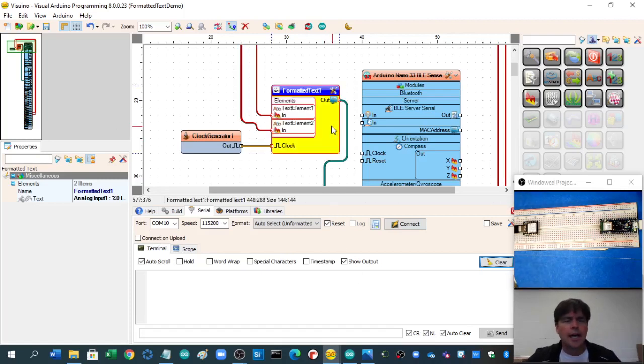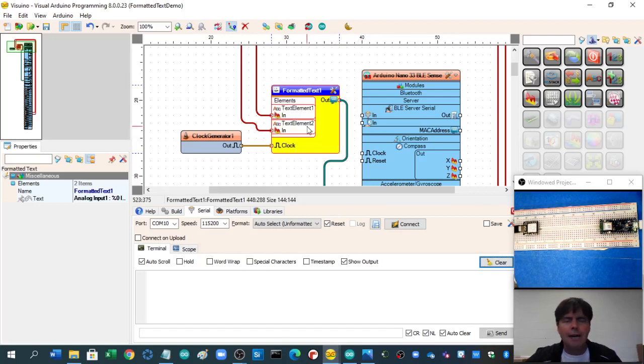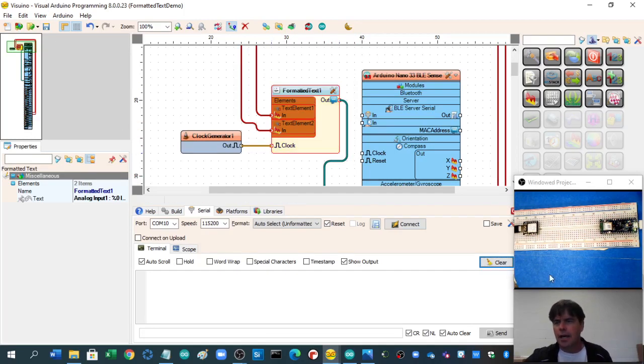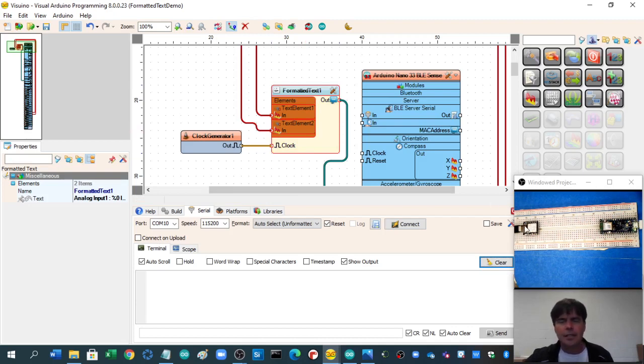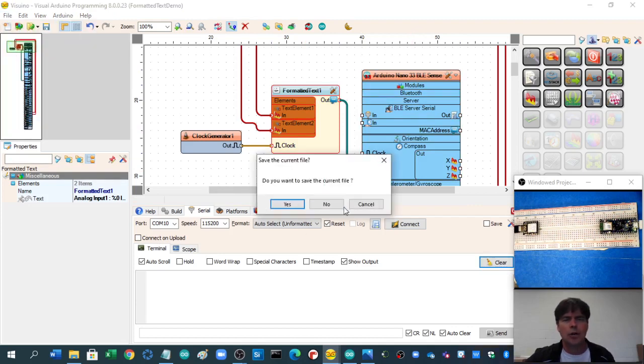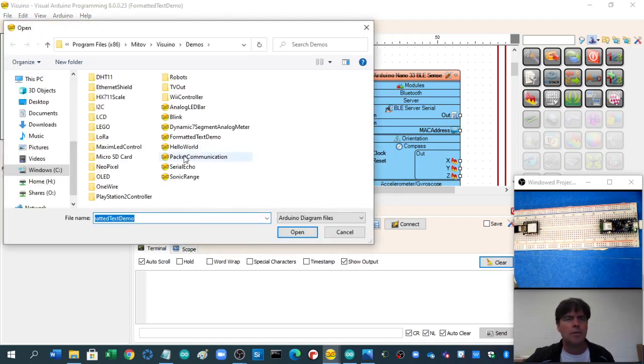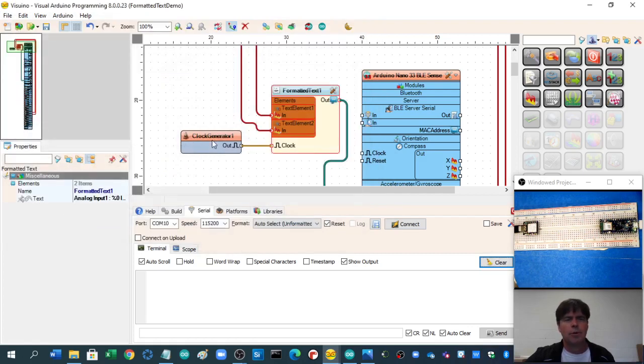Let's have a quick look at the pretty amazing Visuino Visualizing Microcontroller. I've got my Nano 33 BLE here in a Seduino. So let's just try this from the top, open a demo, and let's try formatted text.